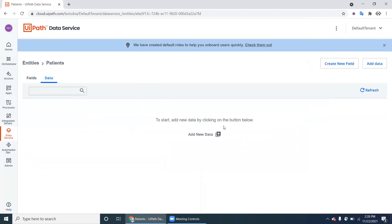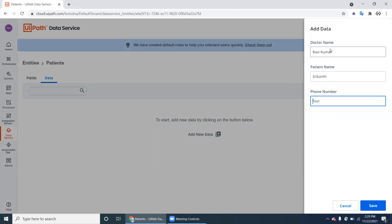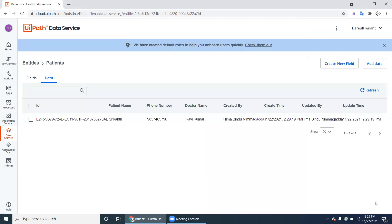Go to the data tab — currently we don't have any data. Let's add a record manually. A form appears: Doctor Name is 'Ravi Kumar', Patient Name is 'Shikon', and a phone number. Click Save. So what we've done: we created a new entity called Patients with three columns — Patient Name, Phone Number, and Doctor — and added the first record.